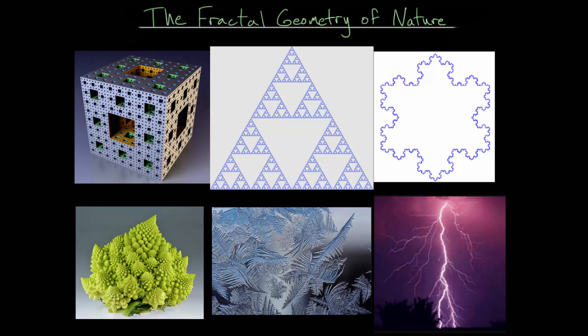In this video, I'd like to talk about the fractal geometry of nature. A fractal is essentially a self-similar object, or it's an object that has fractional dimension.